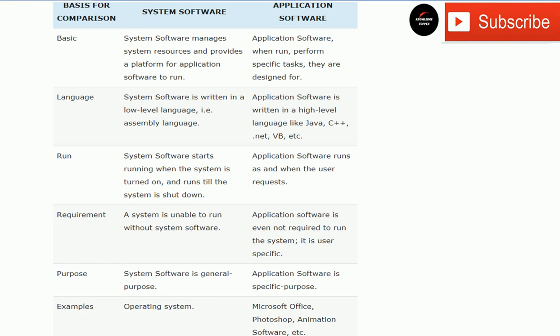The second difference is language. System software is written in a low-level language, i.e., assembly language. Application software is written in a high-level language like Java, C++, .NET, VB, etc. In assembly language, there is a strong correspondence between the instructions and the machine code architecture.